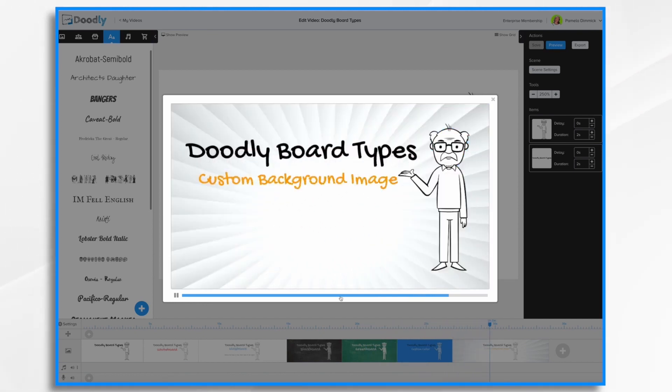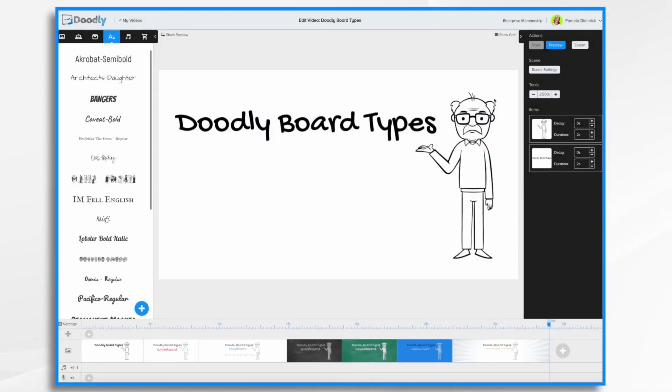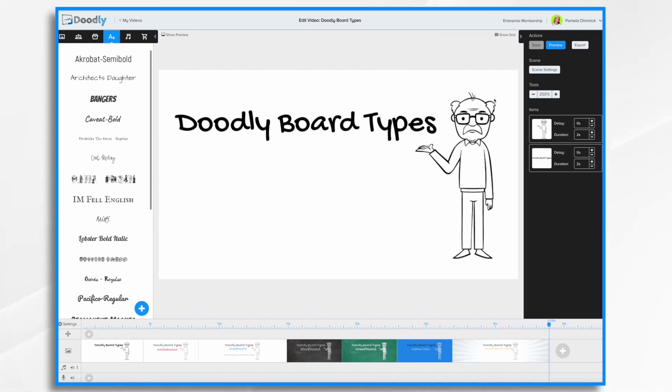As well as upload individual images for a custom background image. You'll initially choose your background type when you create the video, but you're not stuck with it. So if you started by choosing the whiteboard background, the default whiteboard, no worries, you can change that at any time.